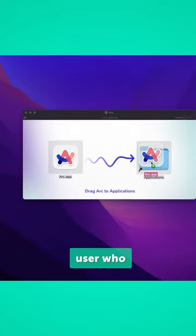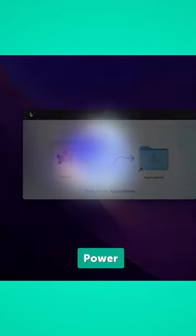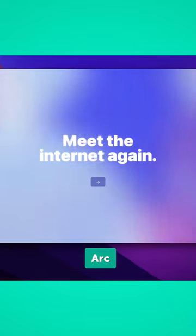If you are a Mac user who builds Microsoft Power Automate Flows, here are three reasons you need to download Arc Browser.